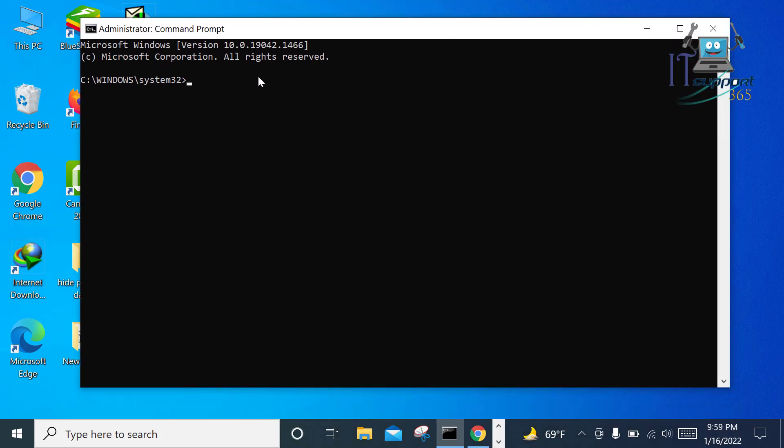Now write here: DEL space /F space /Q space /A space double quotation, paste here the file location, backslash.